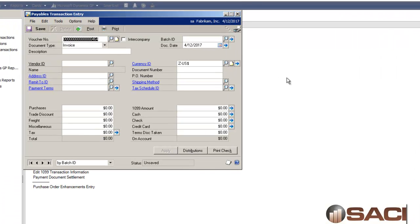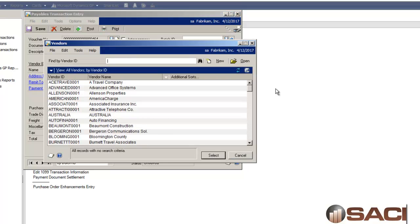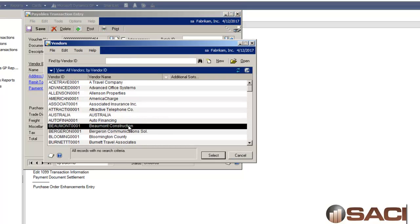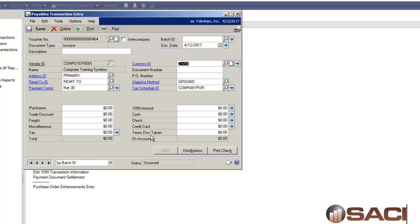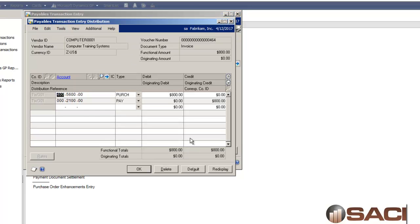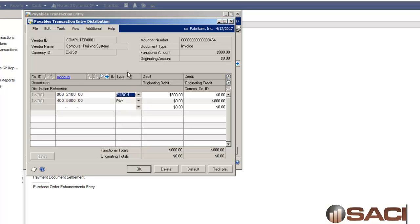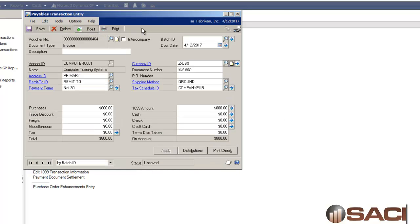For example, let's key in an invoice. We'll key it in for computer training systems. I'll key in an invoice number and a purchase amount of $800. And I'm going to go through and click on the distribution button. If by chance somehow I reverse these and I don't pay attention to make sure of what type I'm using in the debits and the credits.